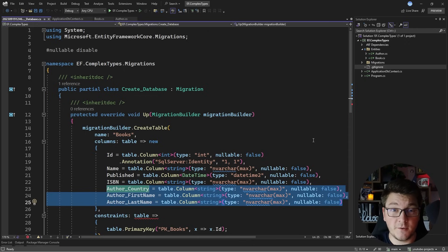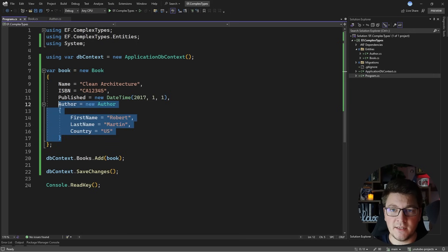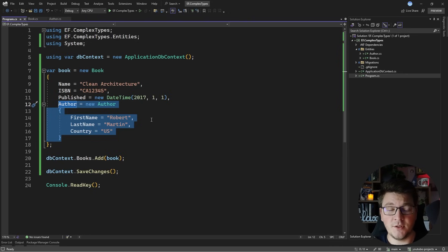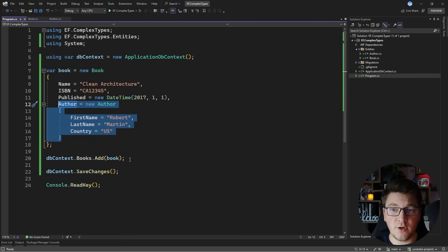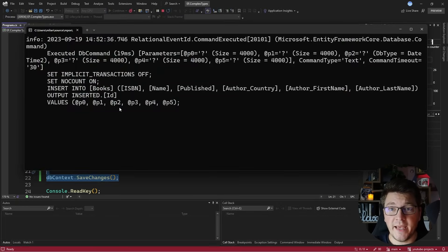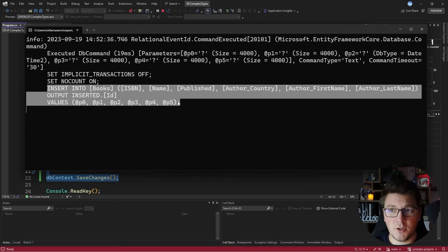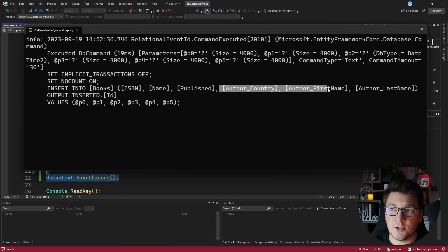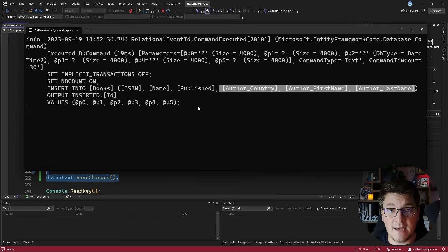When I create a book entity and assign it an offer and persist these changes, everything will be persisted in one query. Here's a simple example of creating a book entity and assigning it a new offer instance — the Clean Architecture book with Robert Martin as the author. Here's the output from Entity Framework Core: you can see the insert statement adding the book together with the offer in just one query, with book columns and offer columns all mapped to the same table.